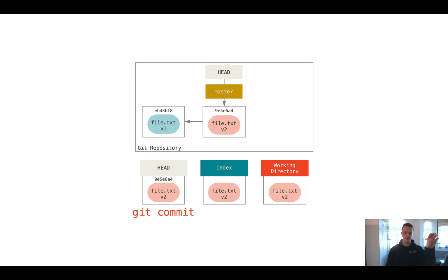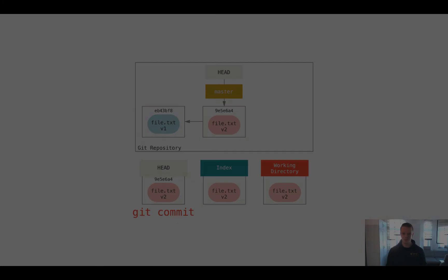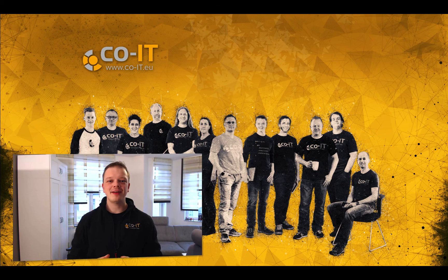Well, I hope this video helped you a little bit to understand the commit workflow a little bit better, and hopefully we see us in the next video. By the way, if you still have any question about the video or if you have any further question, please do not hesitate to ask me and leave me a comment below. Thank you.